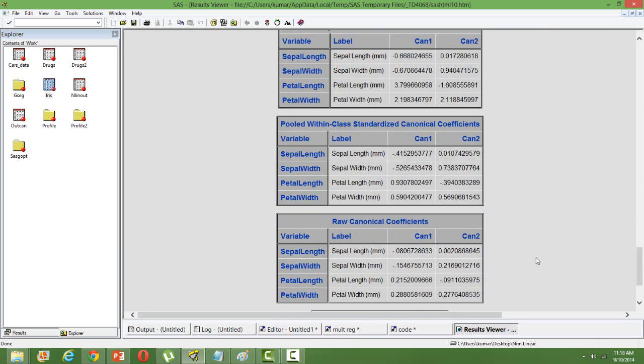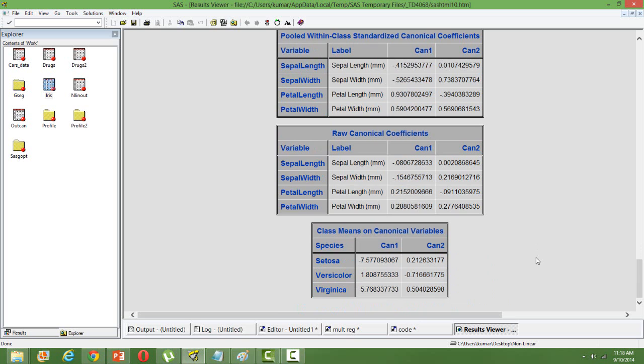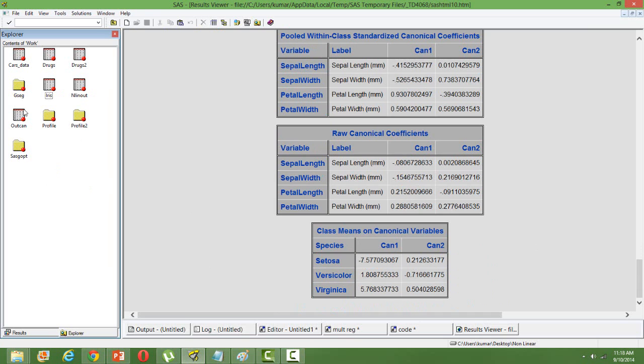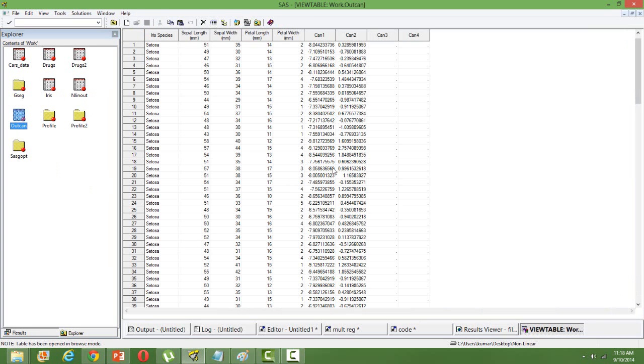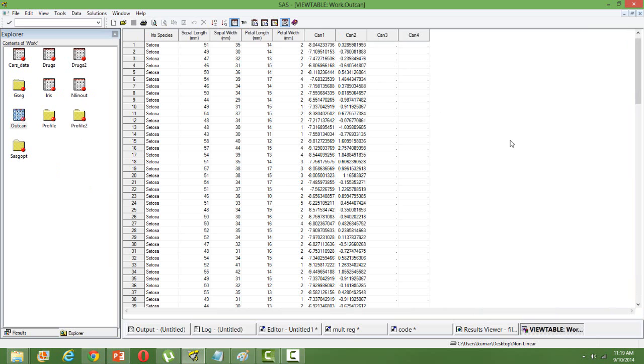Finally, what we will be getting is, if you look at the output dataset, the output dataset is outCAN, you can see it here. You have canonical variable 1 and canonical variable 2, the composite values. In place of these original variables, we can actually use these canonical variables for any predictive modeling.